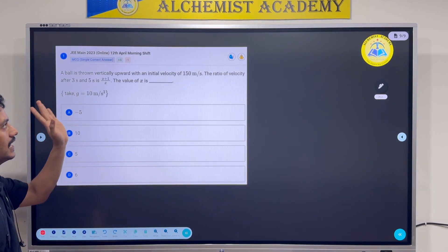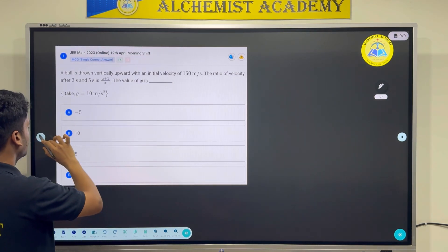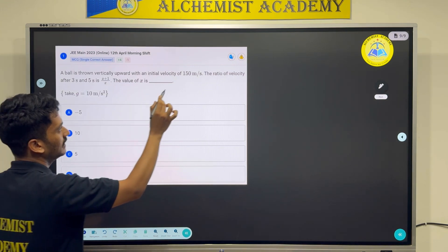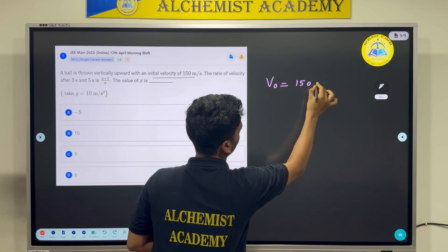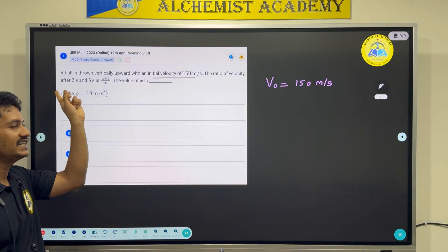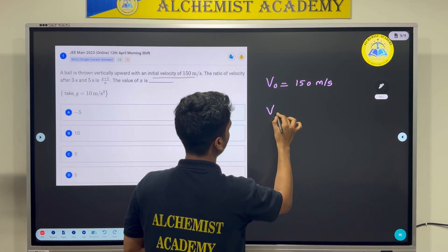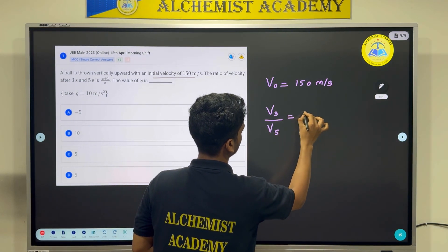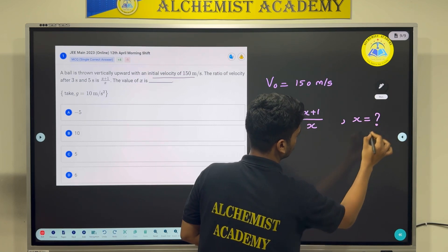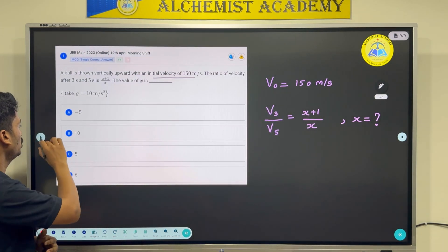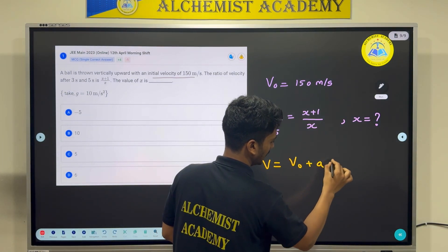From the problem: a ball is thrown vertically upward with an initial velocity of 150 m/s. So v₀ = 150 m/s. The ratio of velocity after 3 seconds to velocity after 5 seconds is given as (x + 1)/x, and they ask us to find x. Since this involves time, I need to use the equation v = v₀ + at, where acceleration a = −g (because gravity points downwards).